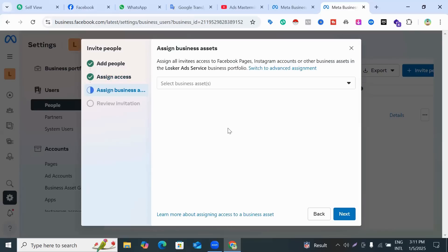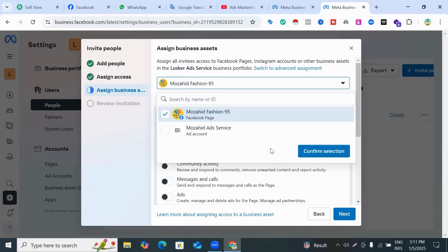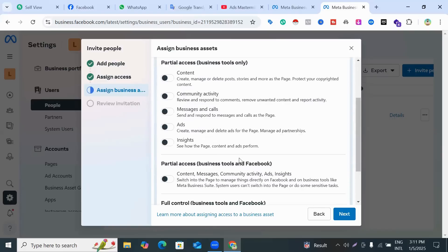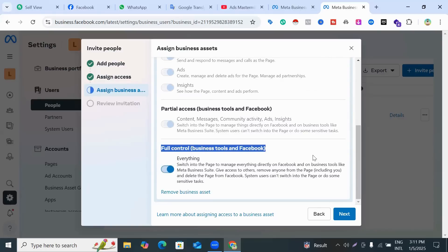After clicking Next, this section appears and here you select your Facebook page. Select your Facebook page and go to the confirmation section. Scroll down and you can see 'Full Control' — click here.